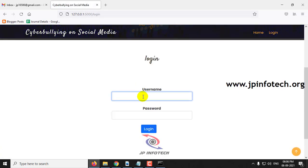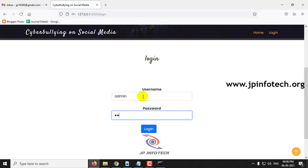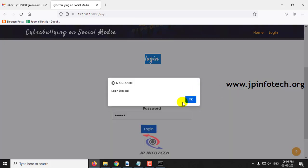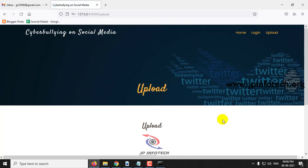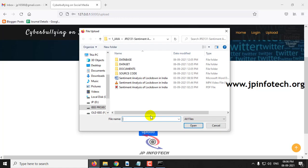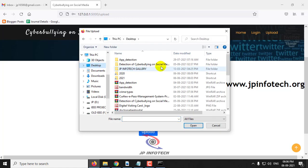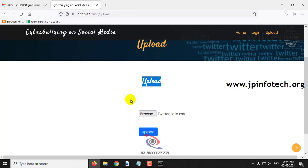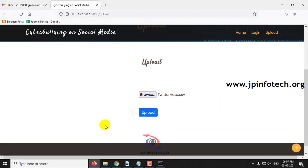Let me log in with the default username and password — admin and admin — because we have not used any database here. This is a static login form with the default username and password. Once the login is successful, it will navigate to the upload part. In the upload part, click the Browse button and go to the source code location where you can see the twitter_hate.csv file. This is the dataset we are going to use to train the system for detecting hate speech on Twitter. Click Upload.